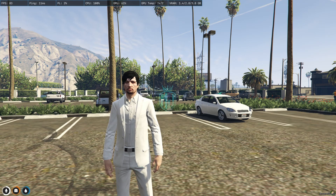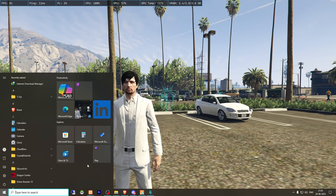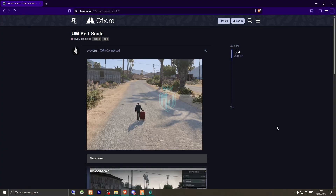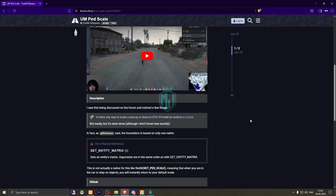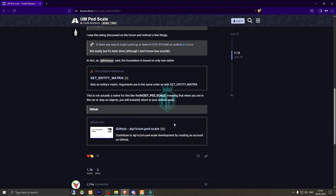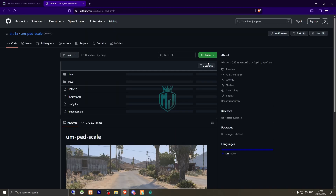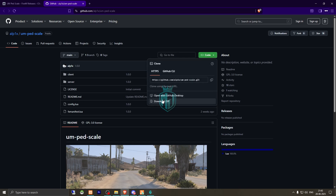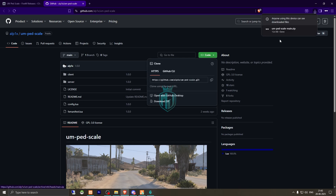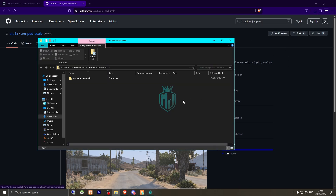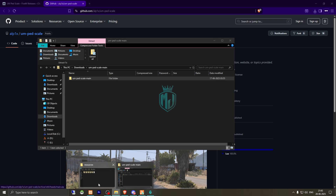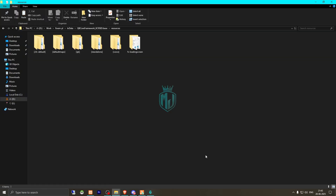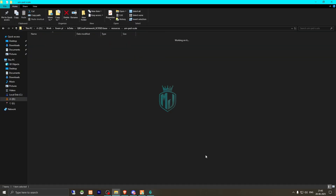I will provide the link in the description box. Right here we have our script — pad scale — and we need to scroll down and download it from the GitHub profile. After downloading, we need to simply extract this file to our resources folder, then rename it and copy the script name.